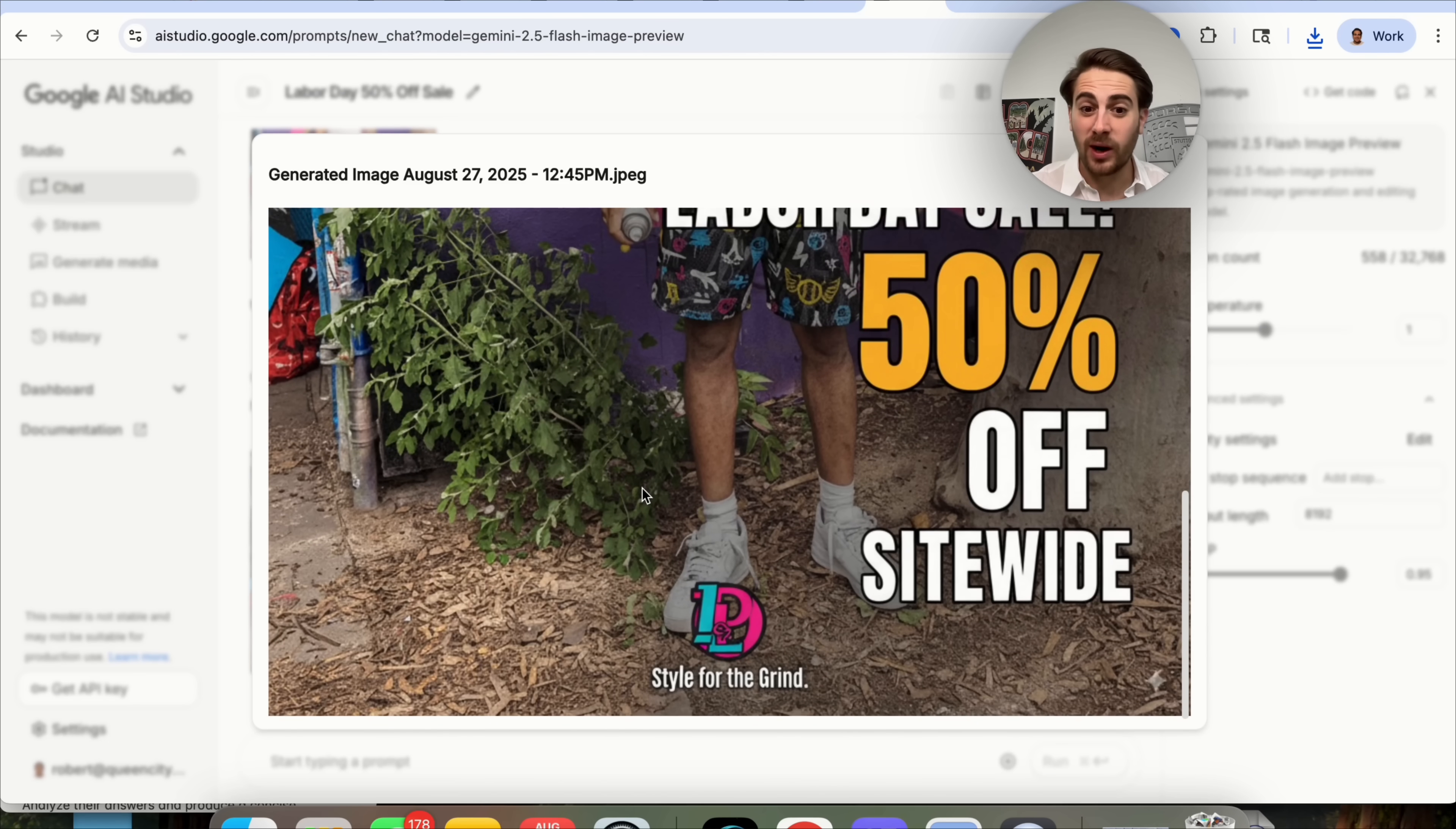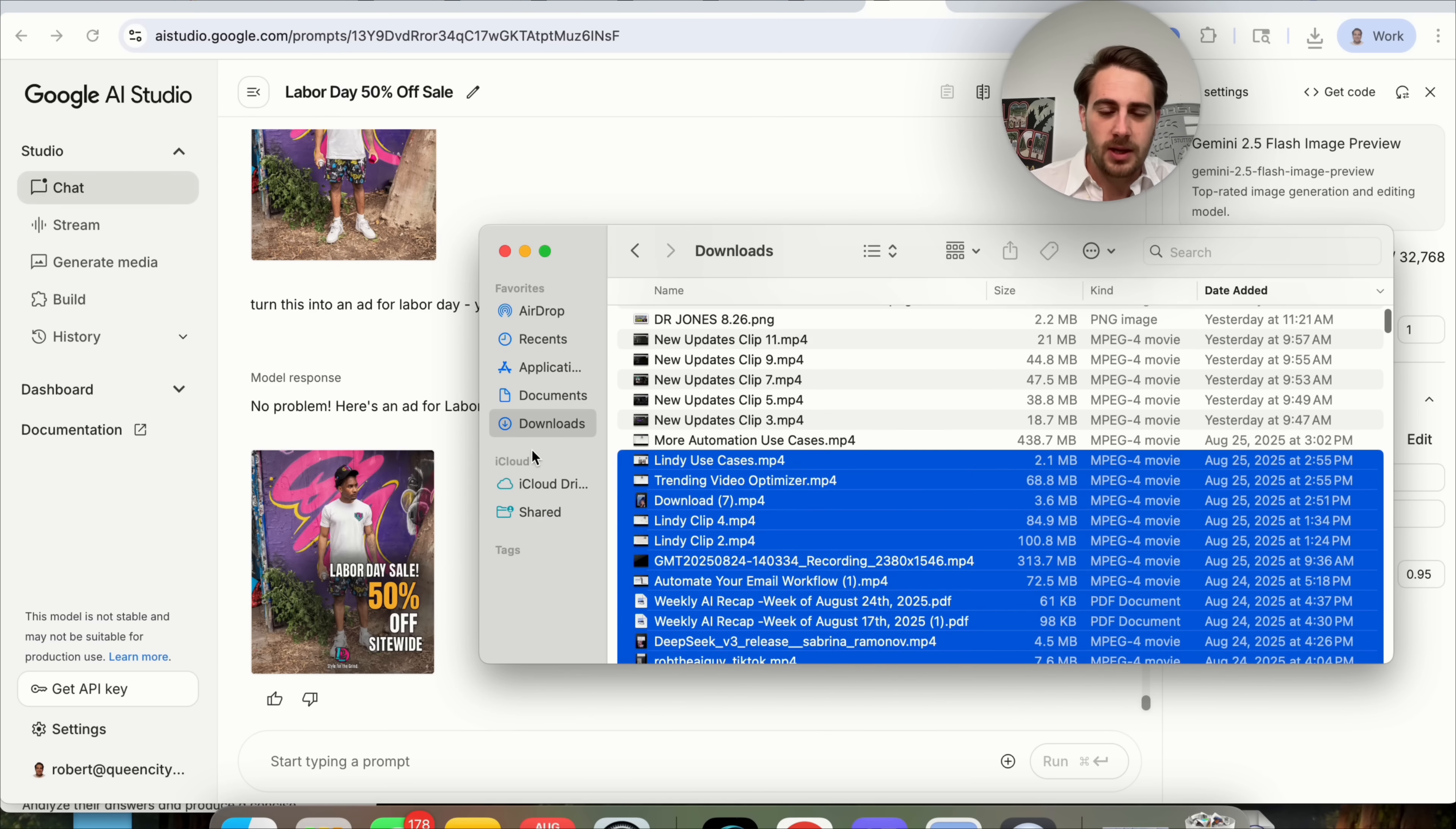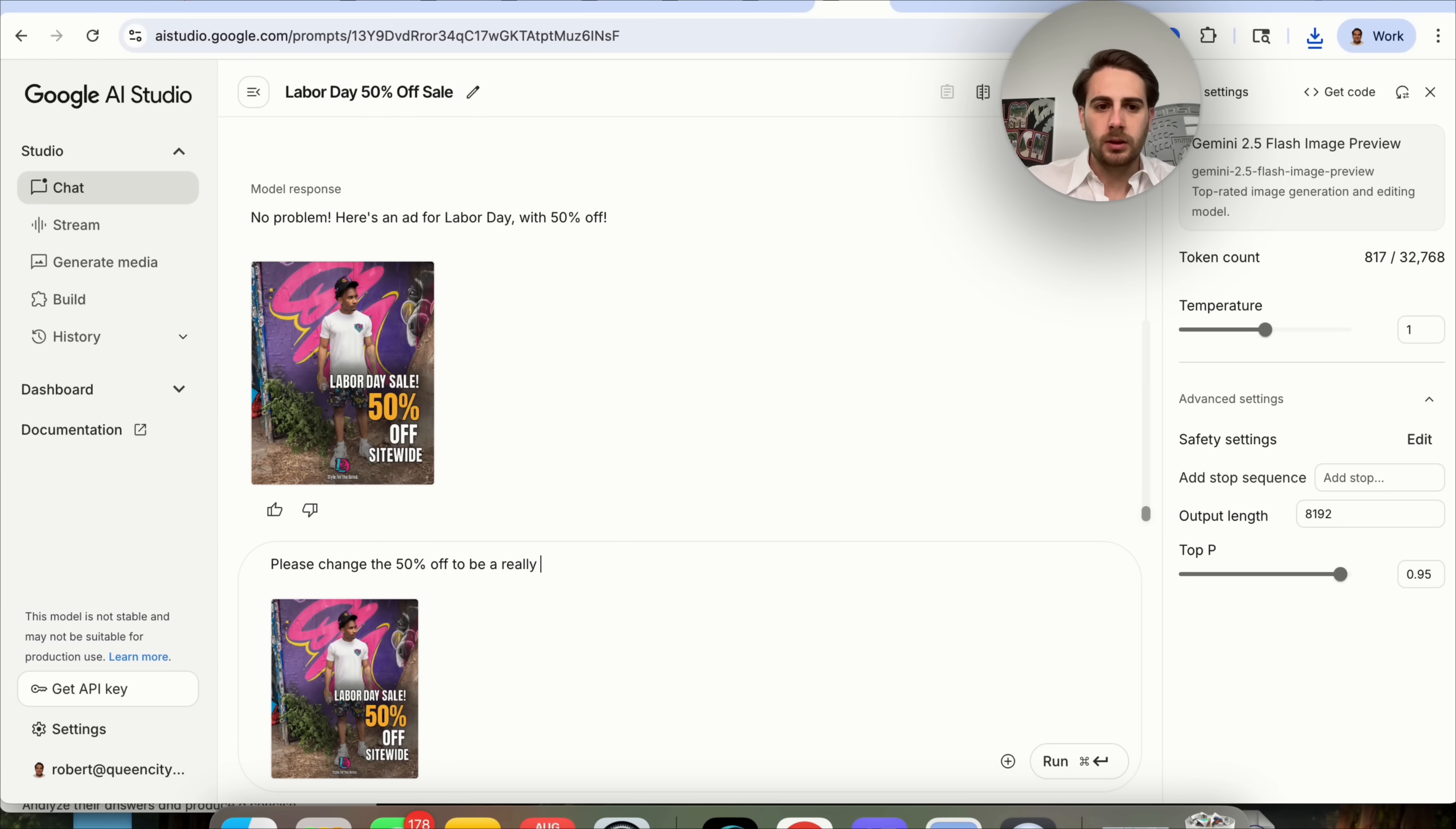He is not selling these shorts for 50% off, so don't go to his website and think that they're going to be 50% off. But what I'm going to get this to do is actually turn this into an ad that shows 50% off. Look at this right here. Literally, instantly, before I could even get done talking about it, this went through and added Labor Day sale 50% off site-wide. And now, if I wanted to change anything else about it, I could actually come over here. I could download this. Now, we can re-upload this right here.